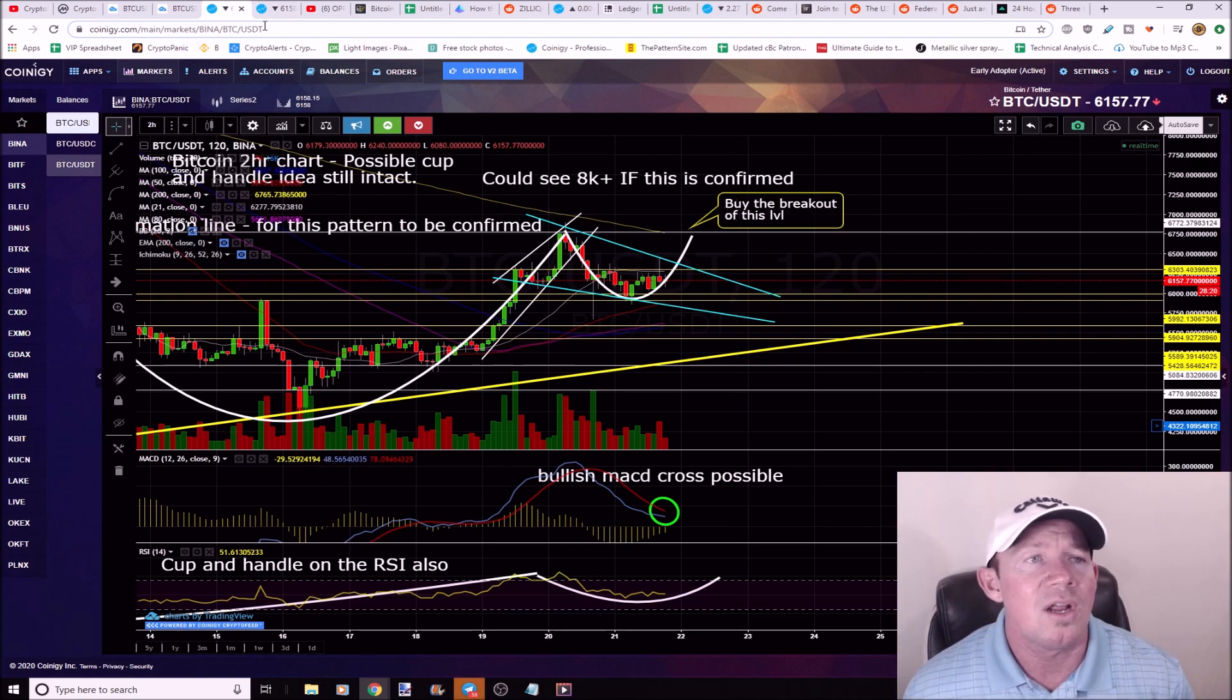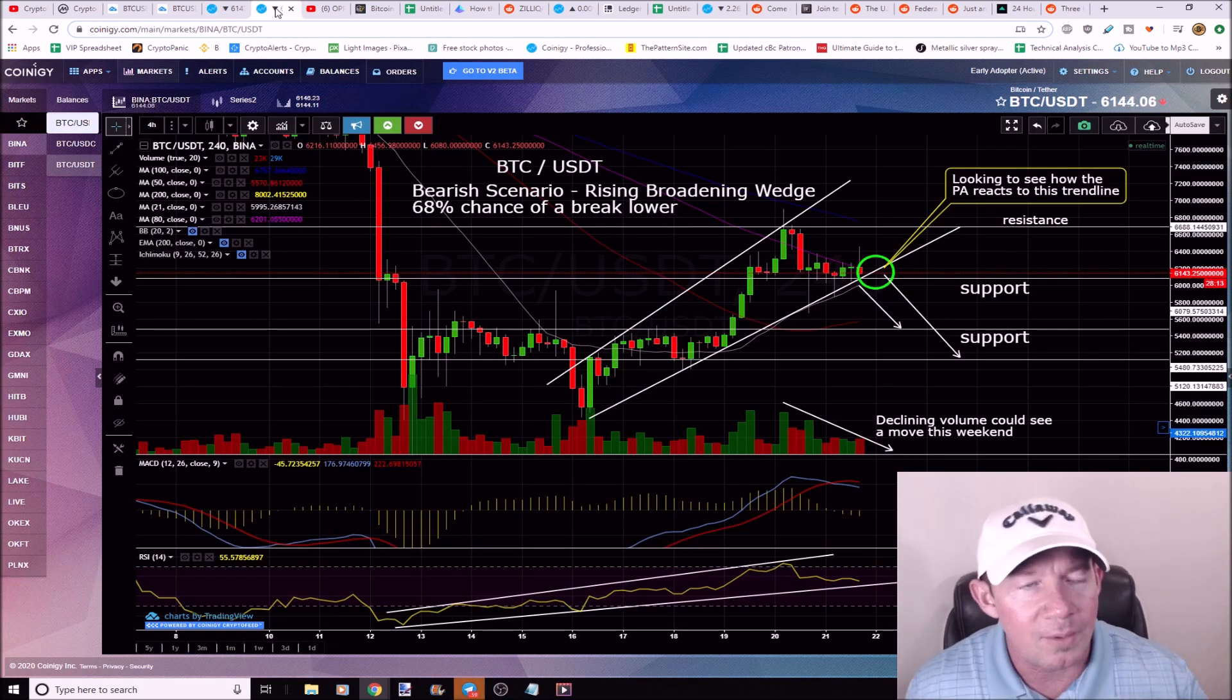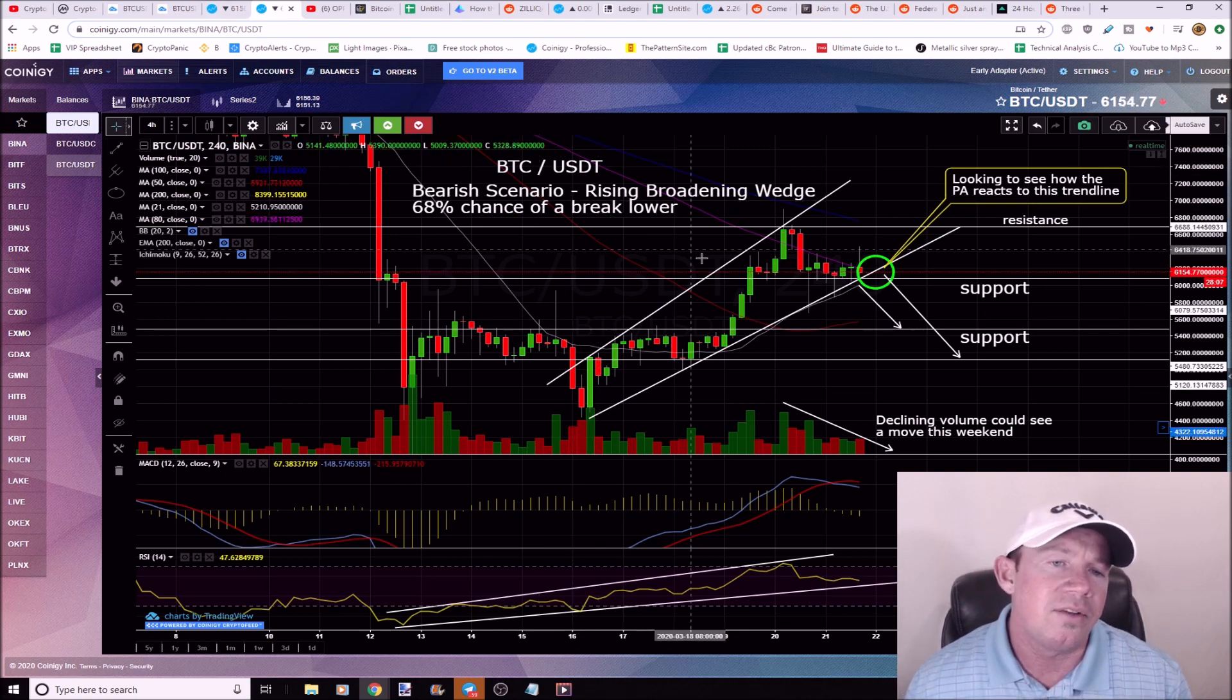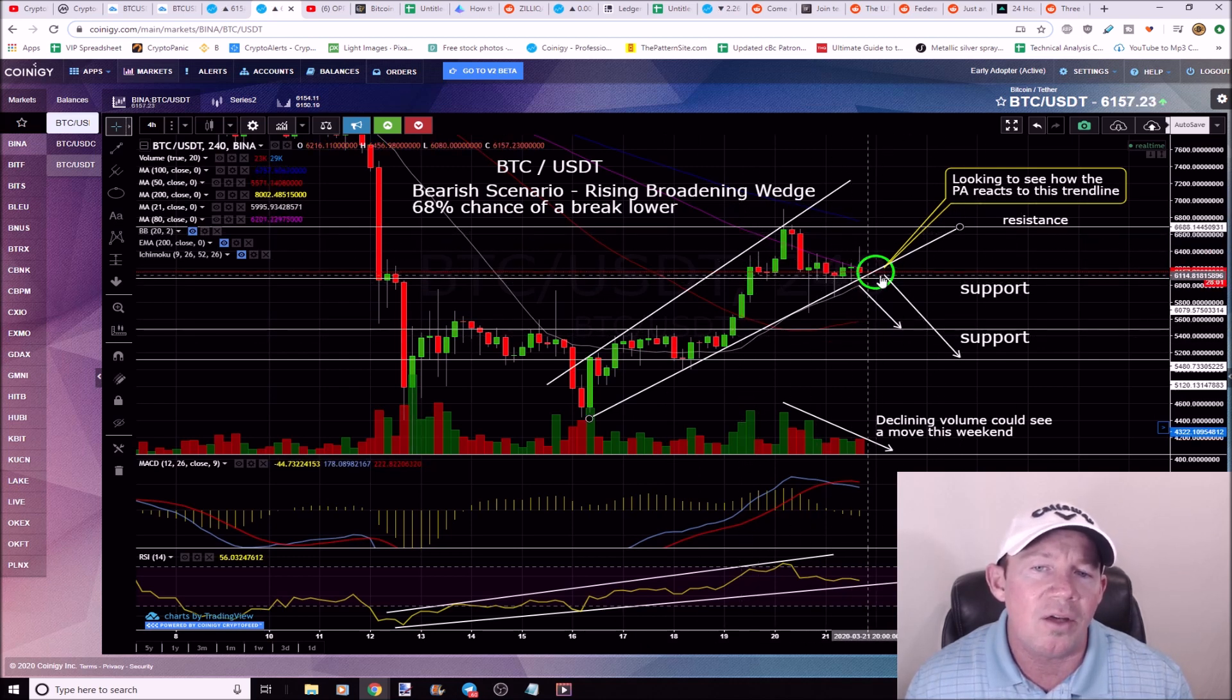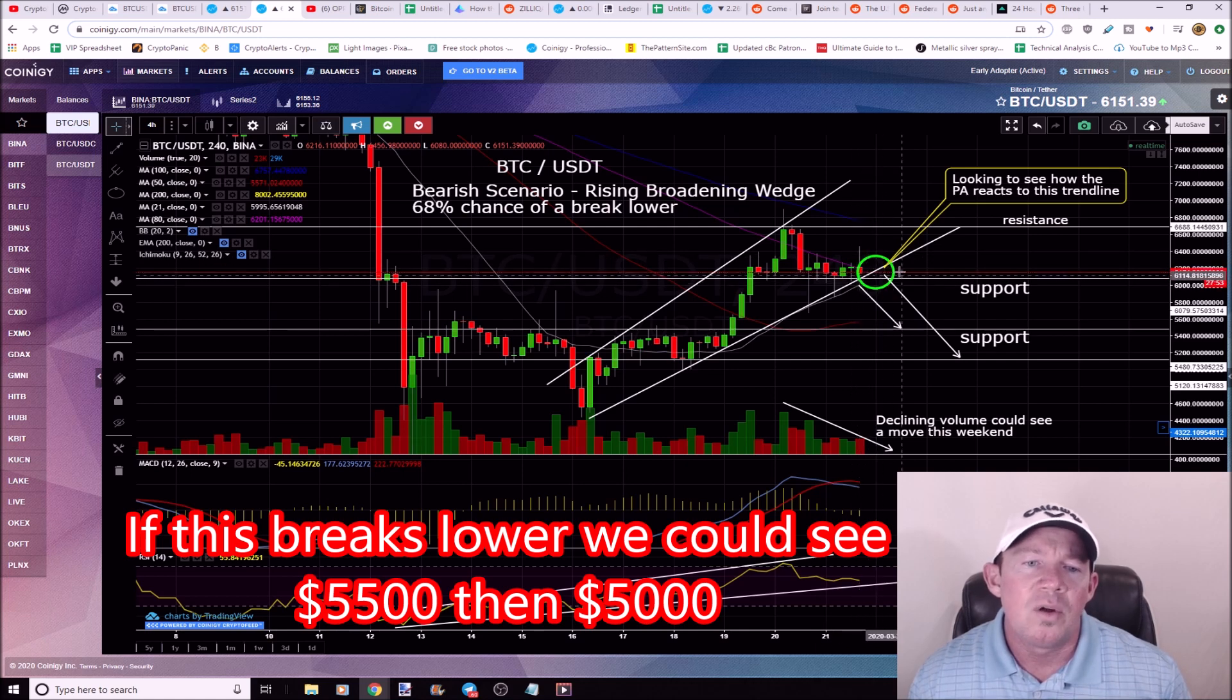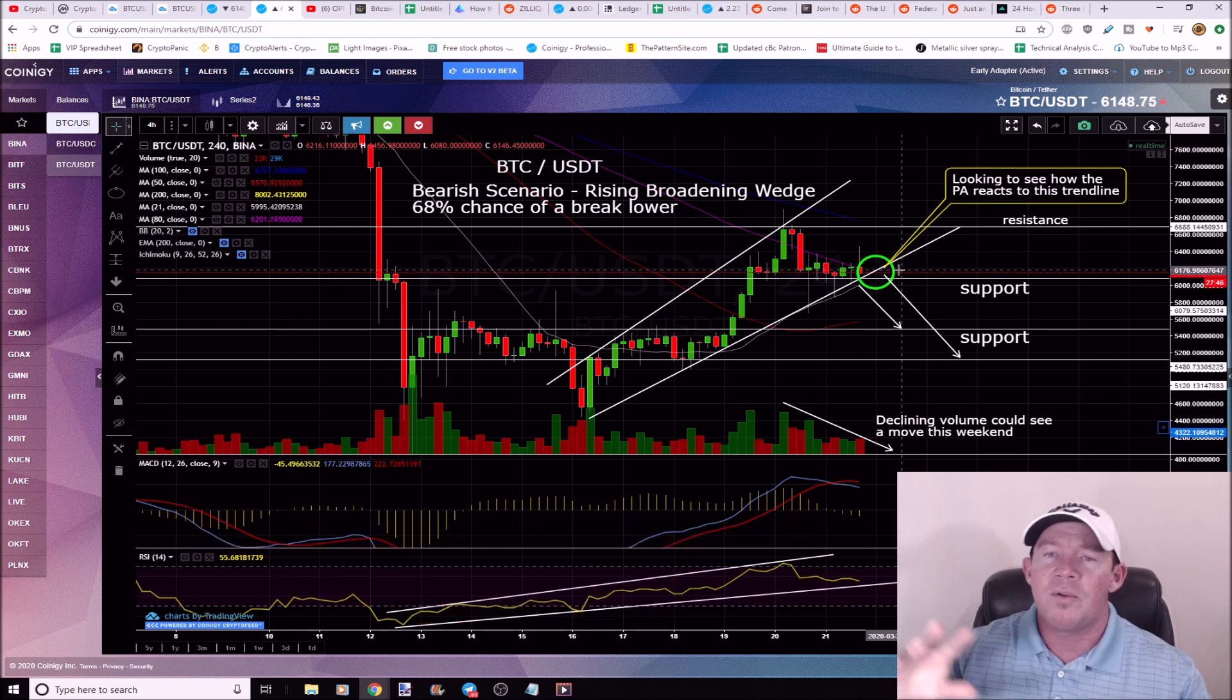Now we always got to be realistic. There's always a bearish scenario we have to acknowledge. So bearish scenario here is we've got a rising broadening wedge, 68% chance of a break to the downside. We're looking to see how this reacts. This is going to happen over the next probably 8 to 12 hours. We'll see some type of reaction here with this trend line.